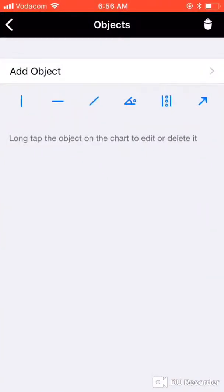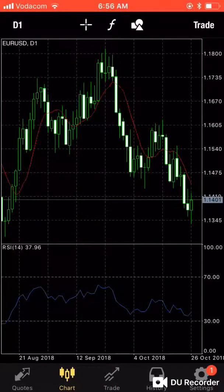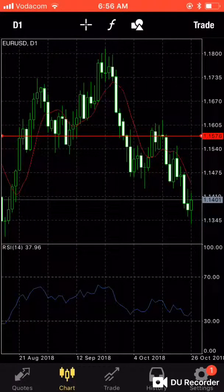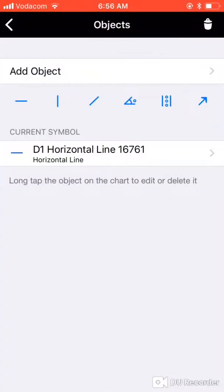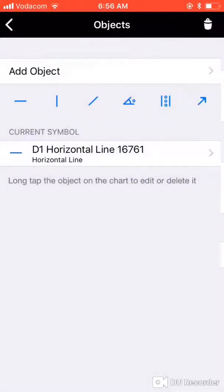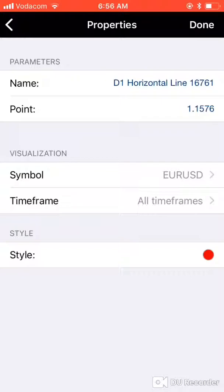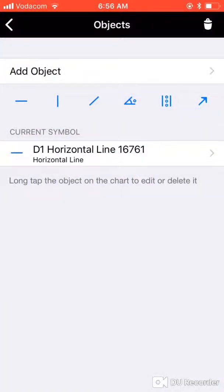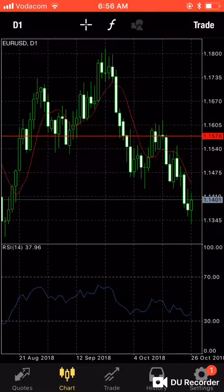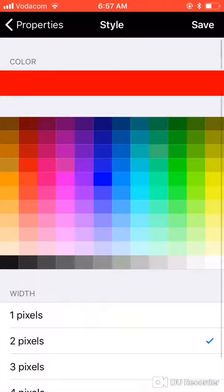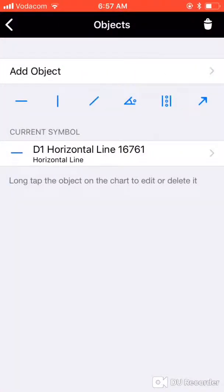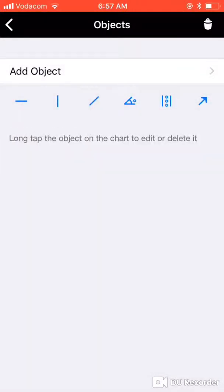You can also add drawing tools like lines. If I add a horizontal line, it appears on the chart. You can change its properties — for example, change the color to blue, save, and go back to see it's now blue. When you want to remove it, tap Delete All Objects and it's gone.